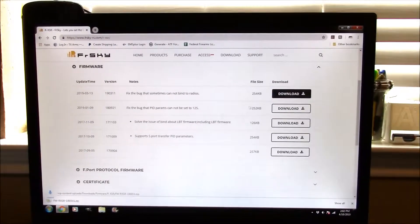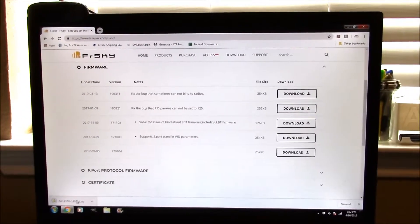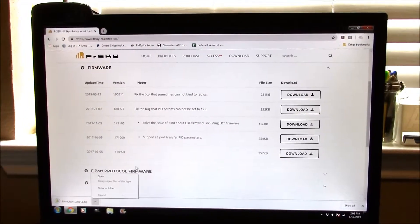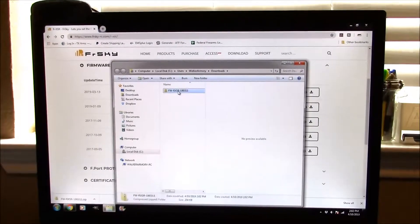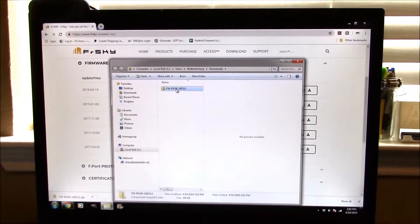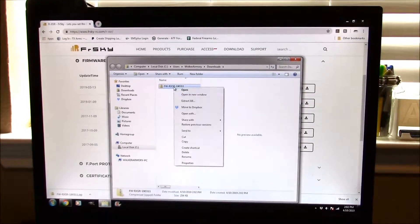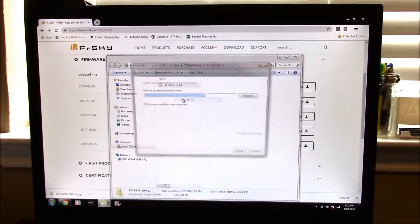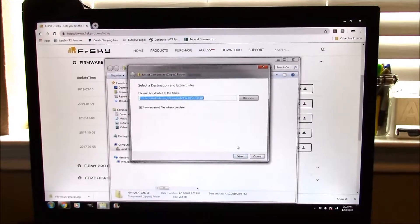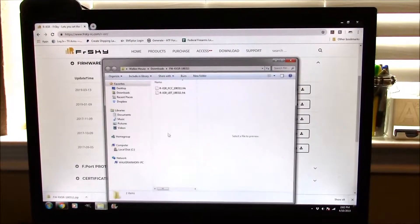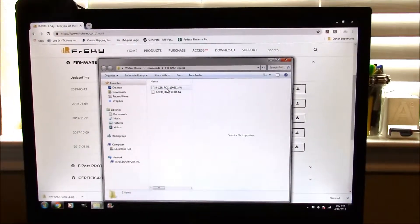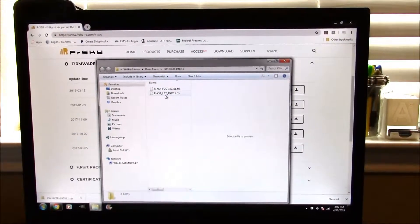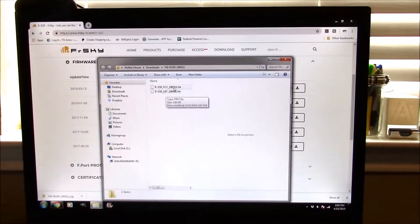I'm just going to download this and it's going to come into my folder and I'm going to extract.